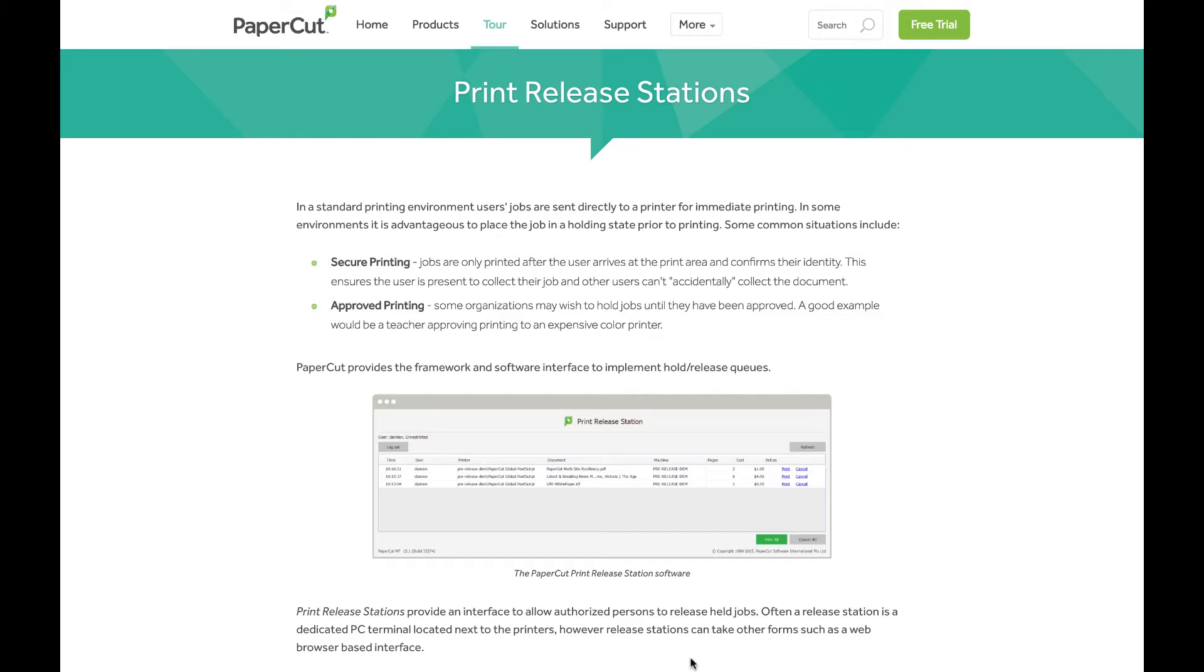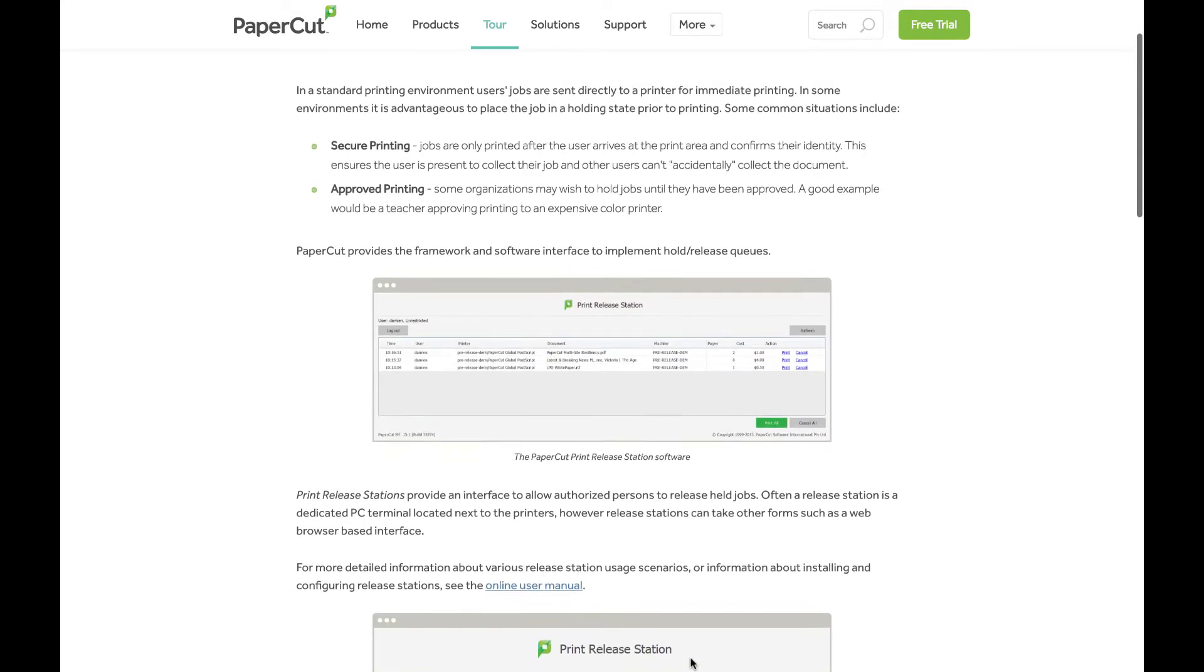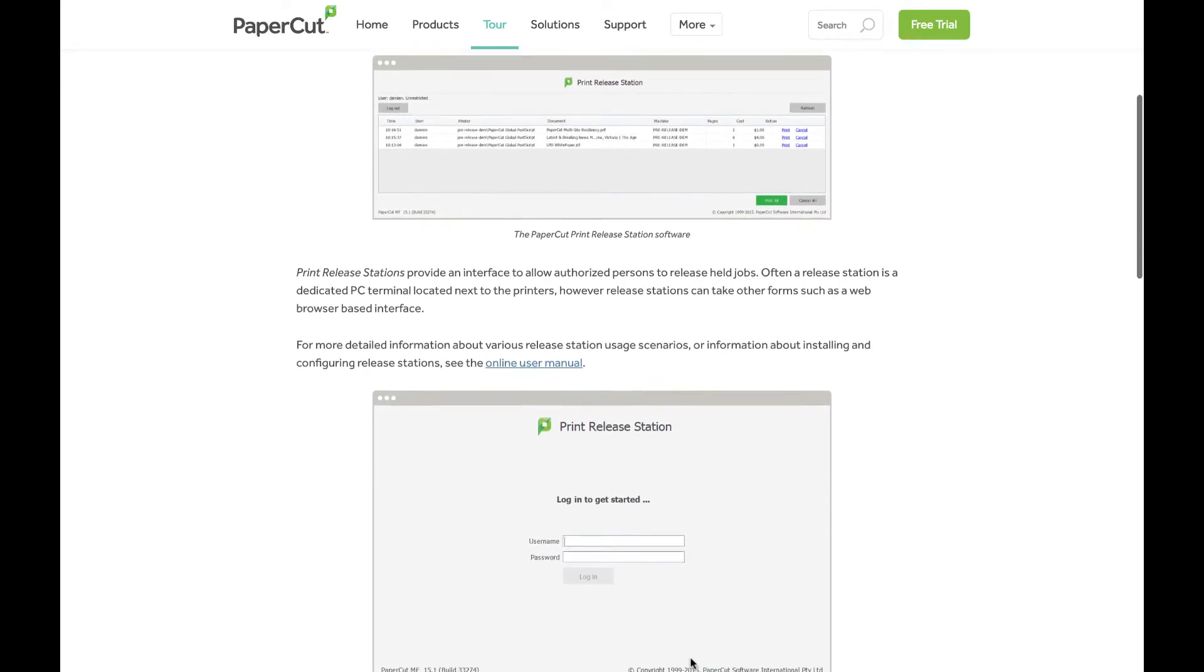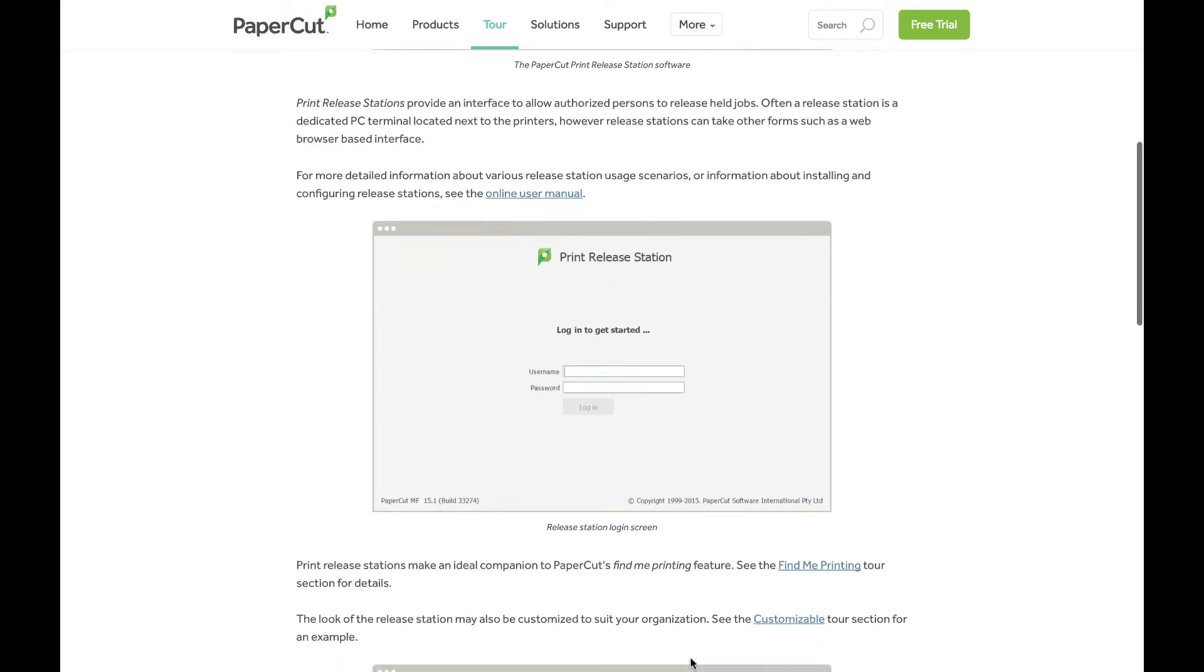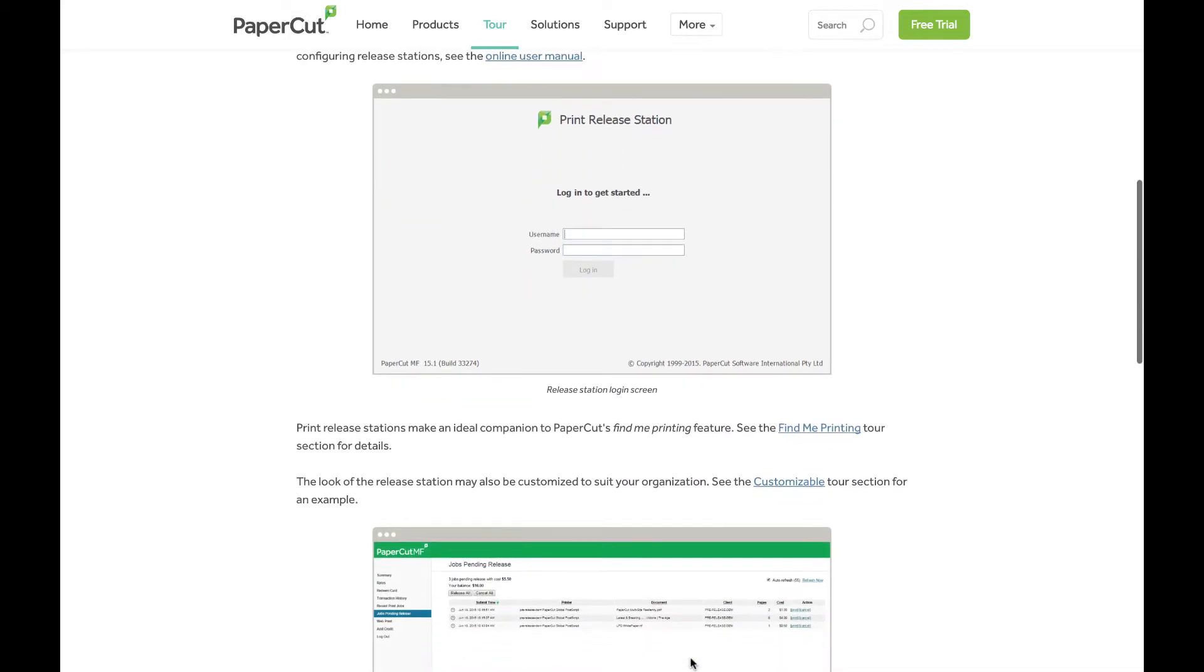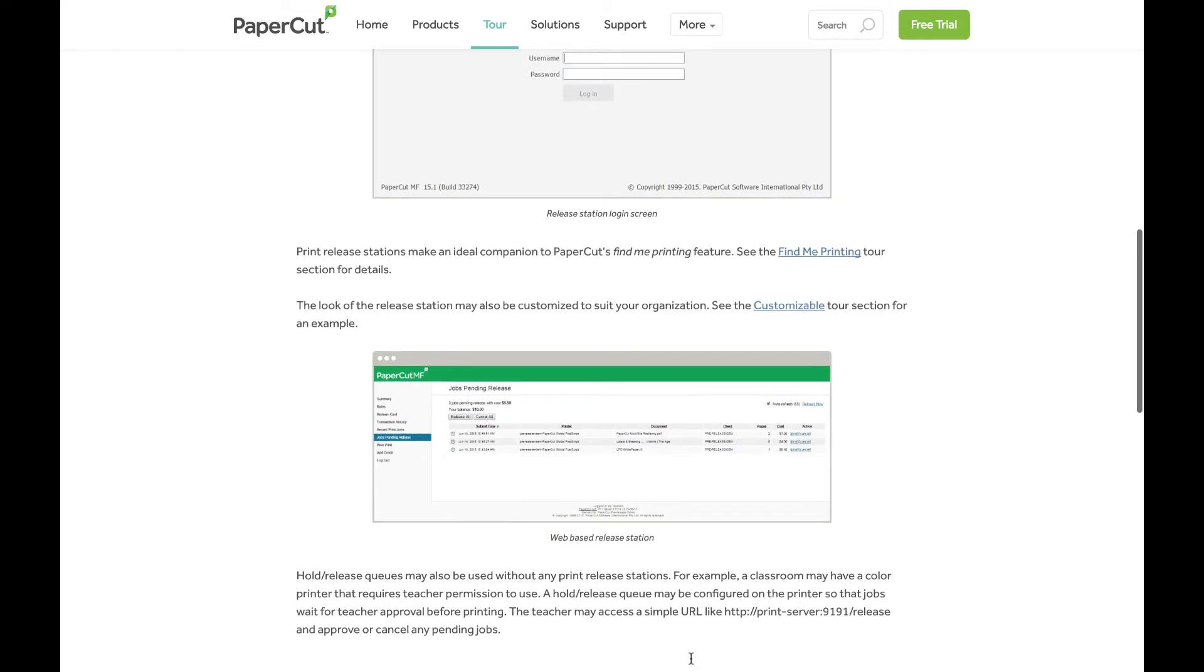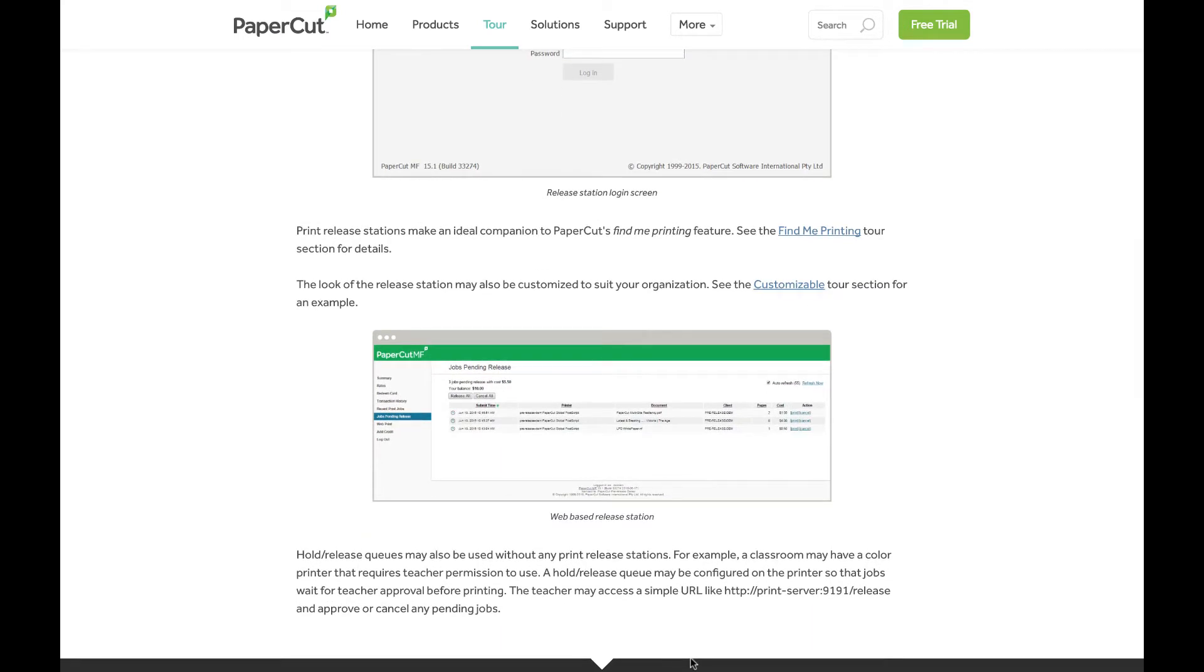This is basically a low-end workstation that's just running the release station software, so that when users send their print jobs to a hold and release queue, they can walk up to the print release station, sign in with their PaperCut credentials, and allow their jobs to continue on to the printer.